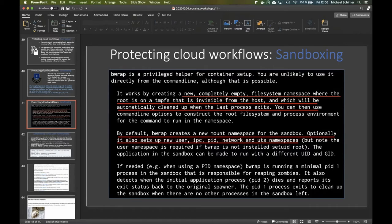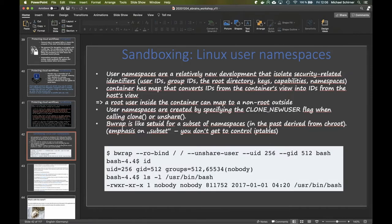Linux user namespaces make it possible to isolate. In Linux, everything is related to files and identifiers. With user namespaces, we can isolate security-related identifiers from our own identifiers. This even allows us to act as a root user inside such a shielded container, even if outside we cannot be root and cannot escalate those permissions.